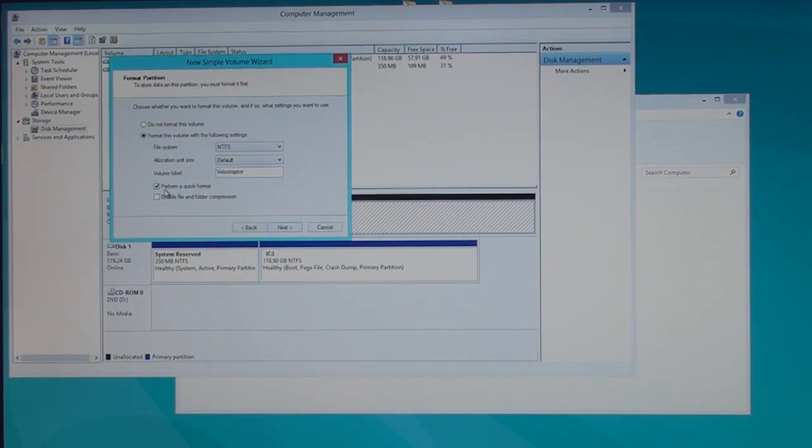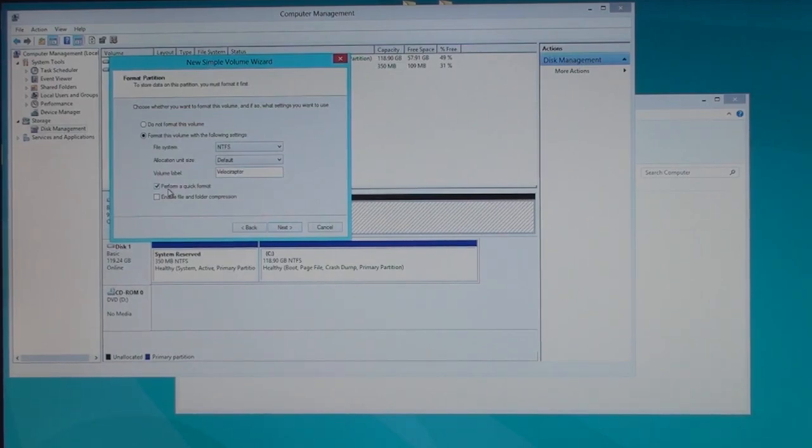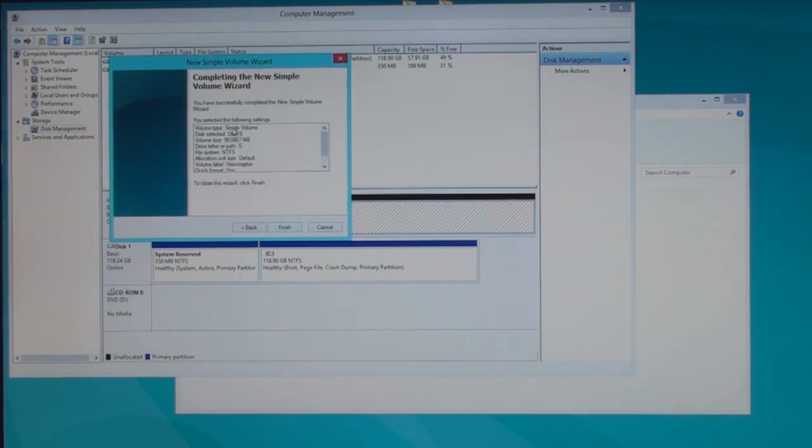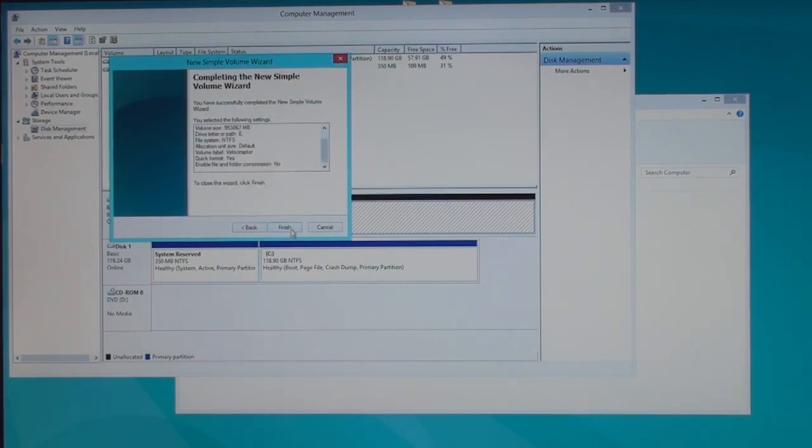Normally don't do quick formats, but for this video I'll do it. I'm not going to check Enable File and Folding Compression. Next. All right, this is just a review of all the things you said. Finish.